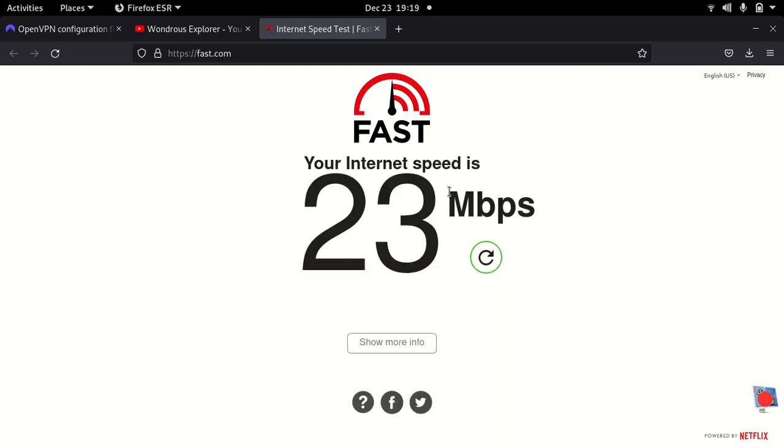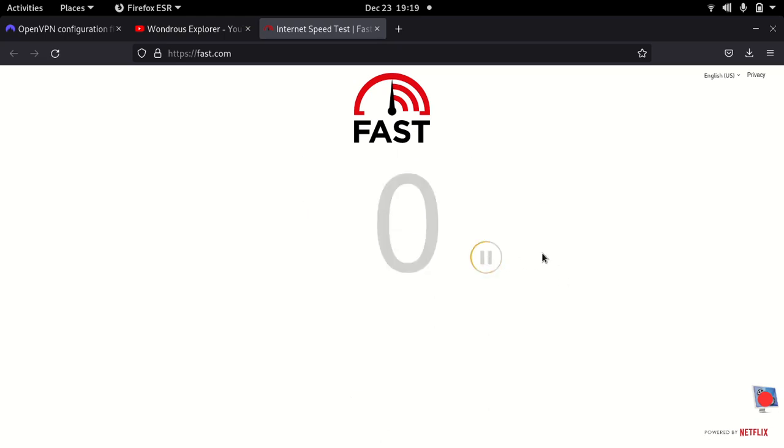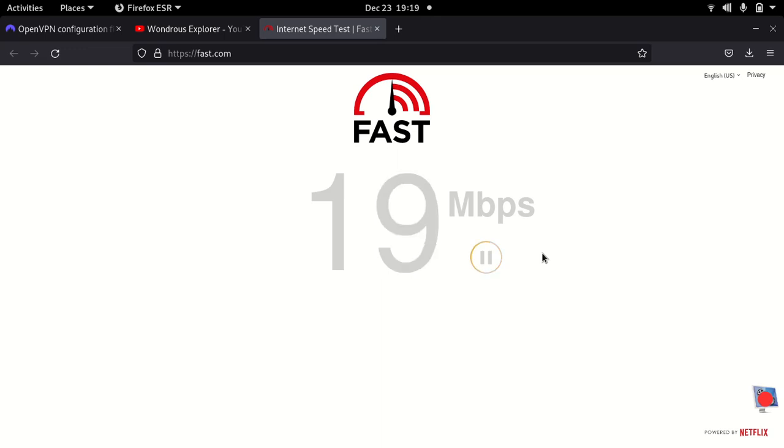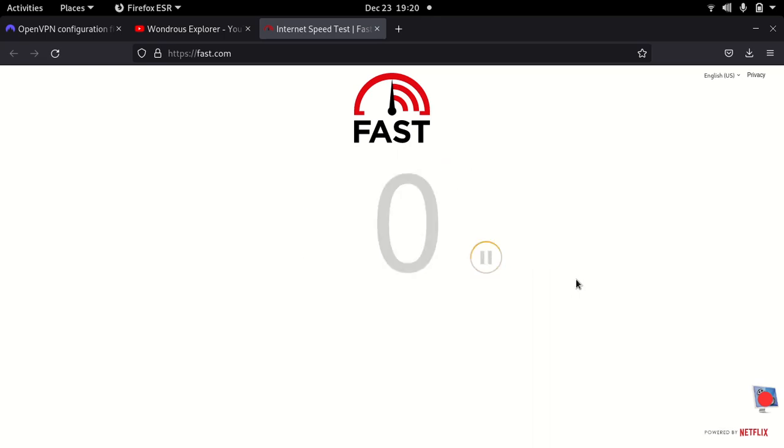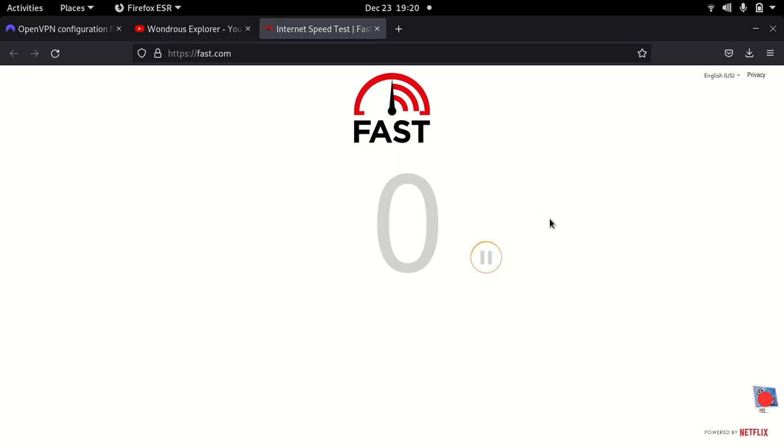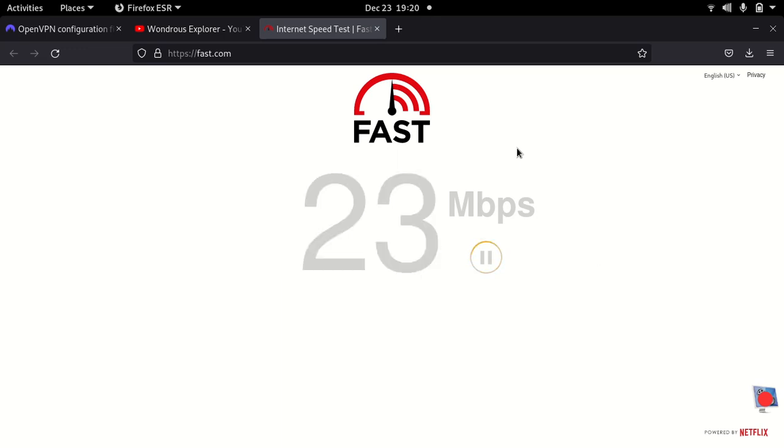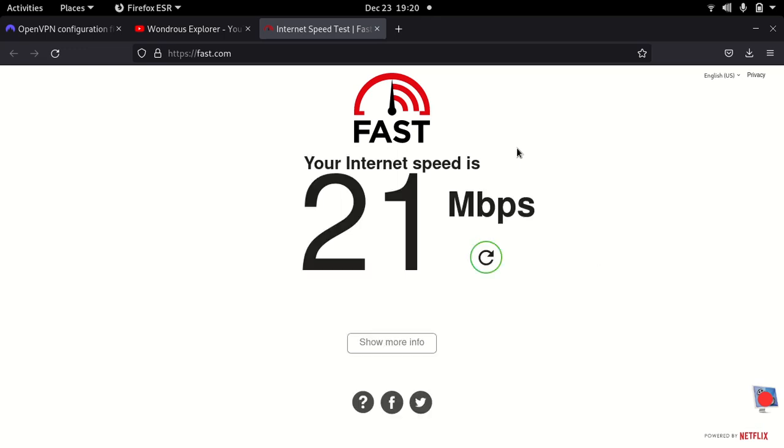So it's again, I think, 21 Mbps. So it stays close to 20 Mbps, plus or minus three or four.